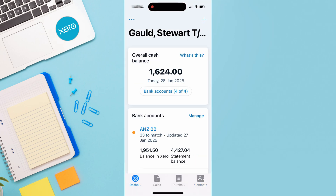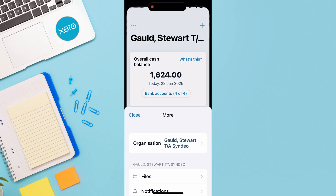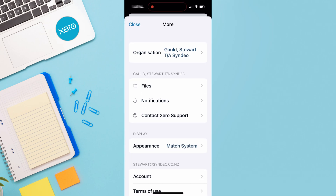Navigating back to the dashboard and over to the top left-hand corner, you can see the organization associated with this account. If you have multiple accounts, you can jump between them here. Below that we can manage our files, notifications, and contact Xero support if needed.